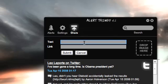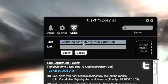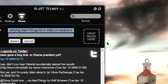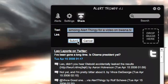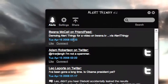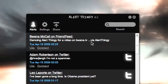I can actually share things to FriendFeed from here. I'll say "demoing AlertThingy for a video on Buona.tv" and I'll submit that. I can optionally drop an image there as well. And that shows up at the top: "demoing AlertThingy for a video on Buona.tv."